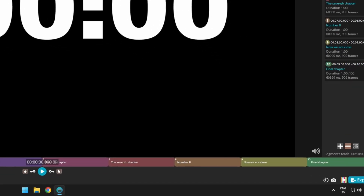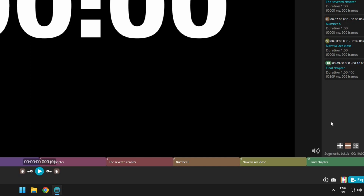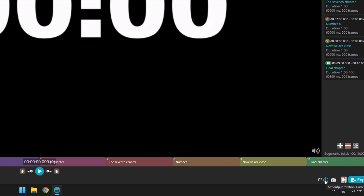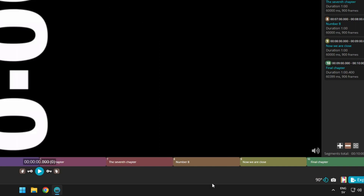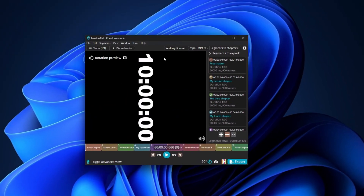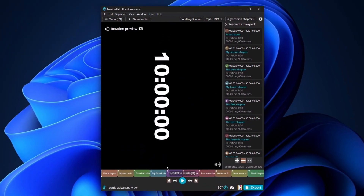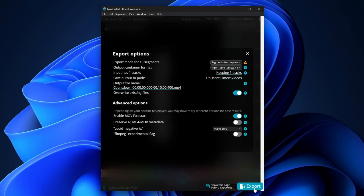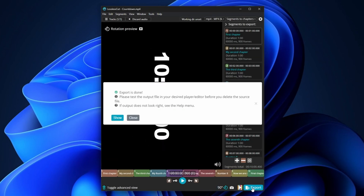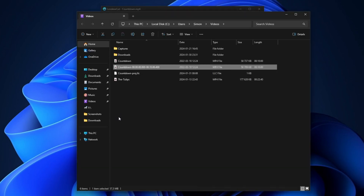Last but not least, it's also possible to rotate a video. Simply click on the rotate button, then press once for rotating 90 degrees, twice for 180 degrees and so on. For widescreen videos, you might need to adjust the height when rotating to 90 or 270 degrees — simply change the aspect ratio on the window to view the entire video. Export, and as you can see, we end up with a 90-degree rotation of the original video.